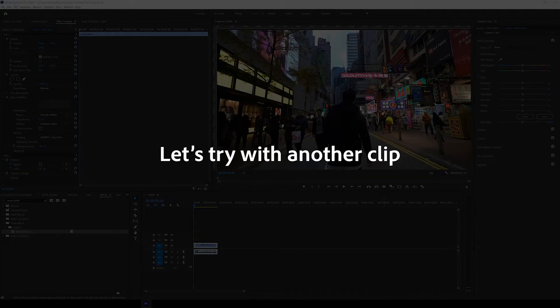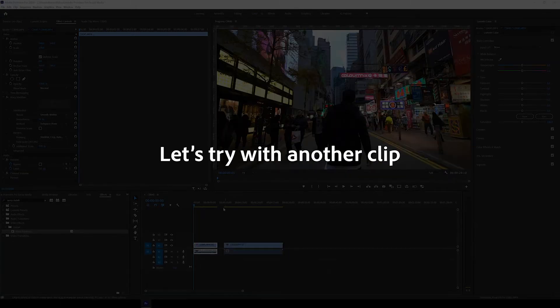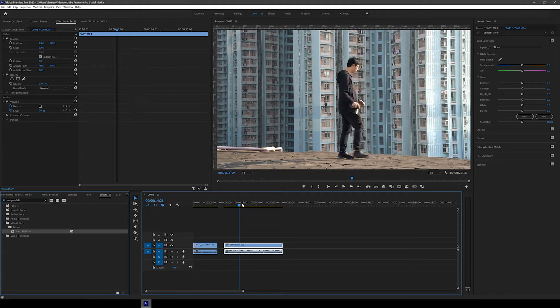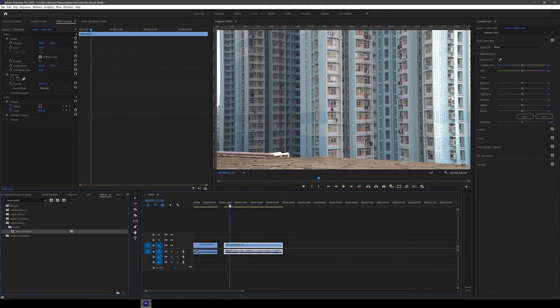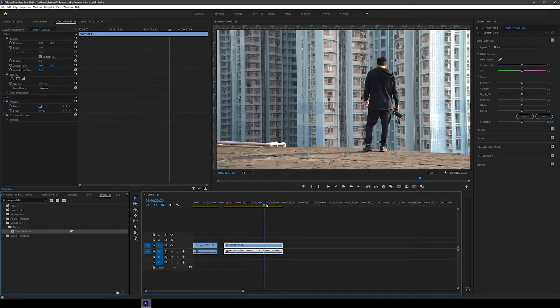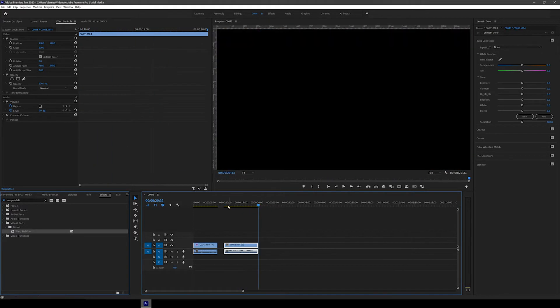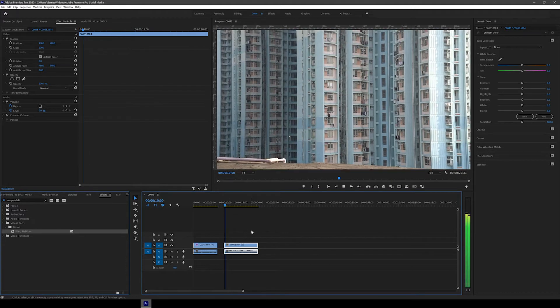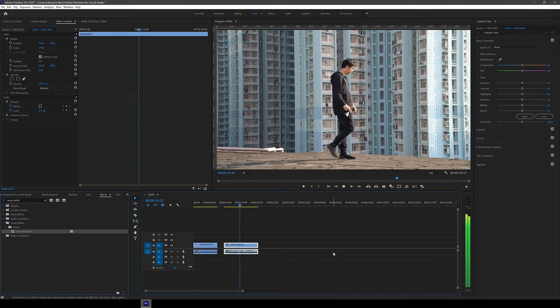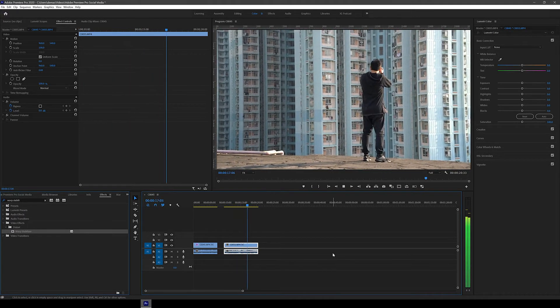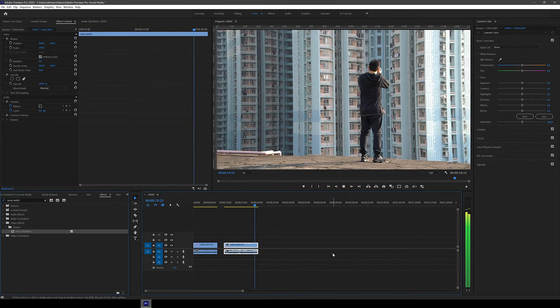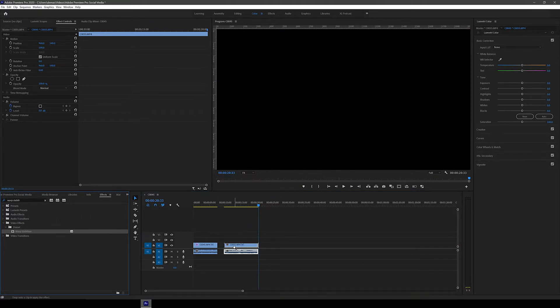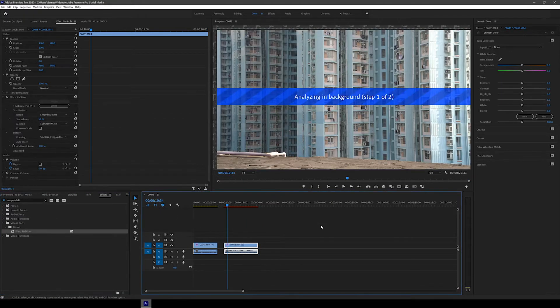Alright, now you understand how the warp stabilizer effect works, let's try it on a few different clips and conditions. So let's drag in this other clip, also shot handheld, but the intention was to have a still frame with me walking into it. So for this we're going to try the no motion method. So again, drag the warp stabilizer effect onto the clip and wait for it to analyze.